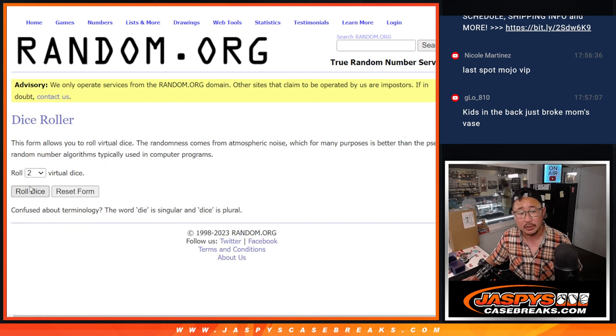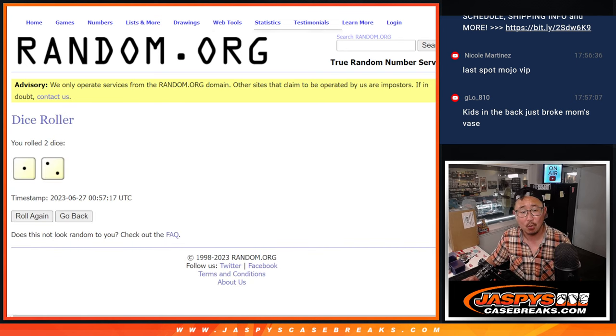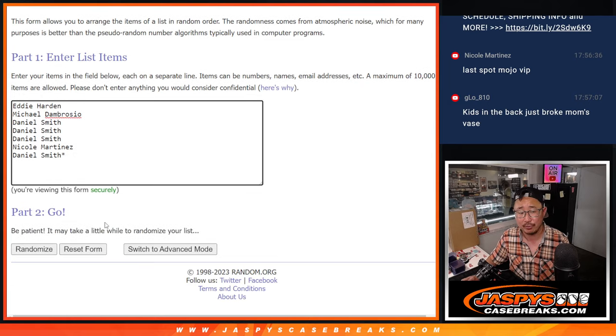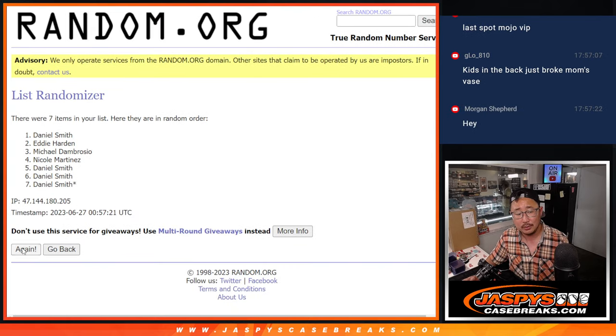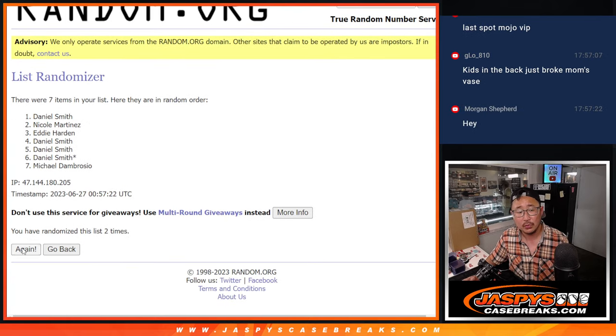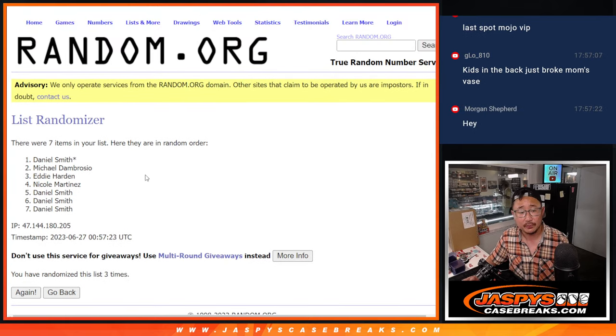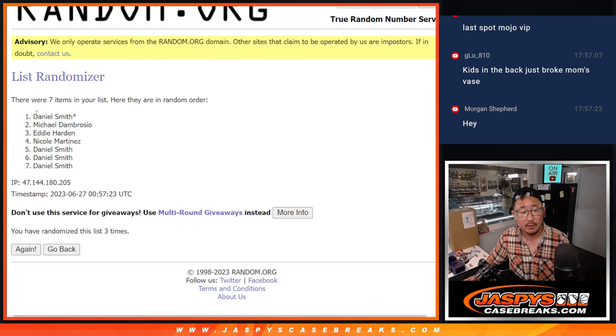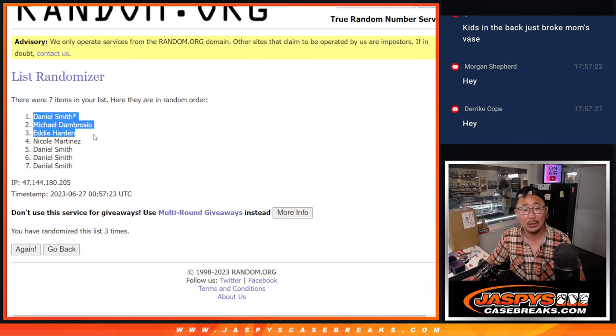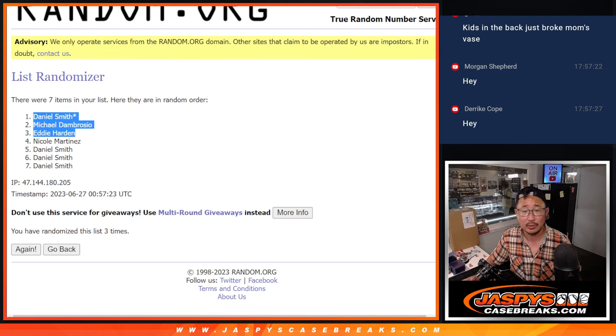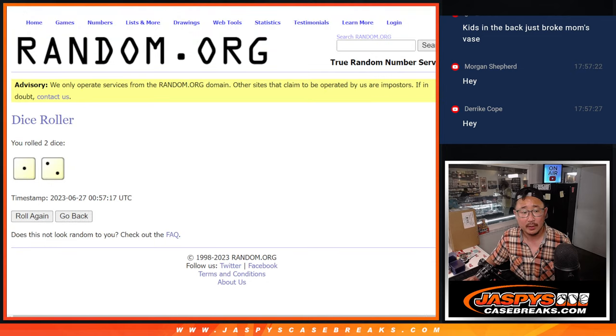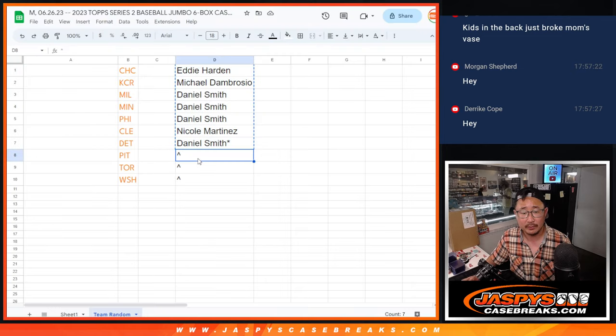Let's roll it, randomize it. One and two, three times, top three after three. One, two, and three. We got Daniel, Michael, Eddie - extra spots going your way after three.